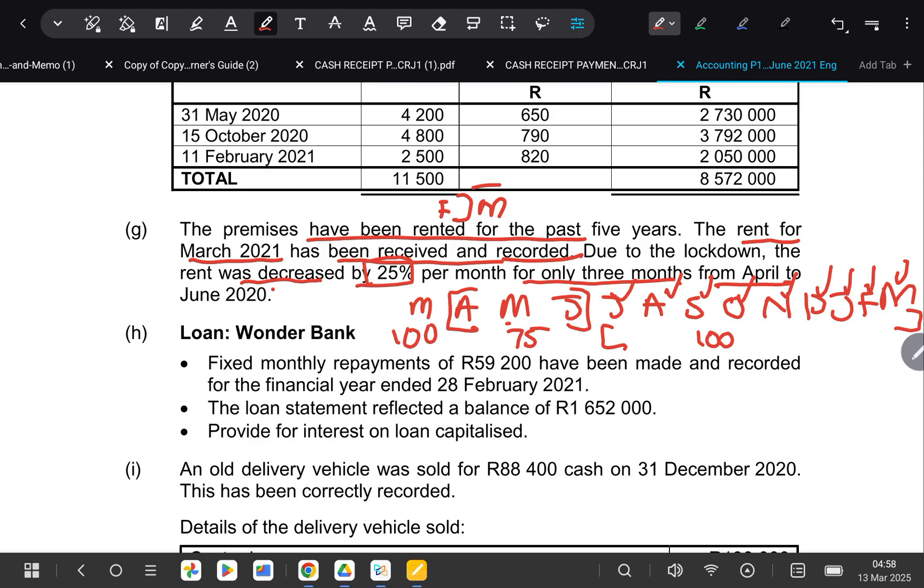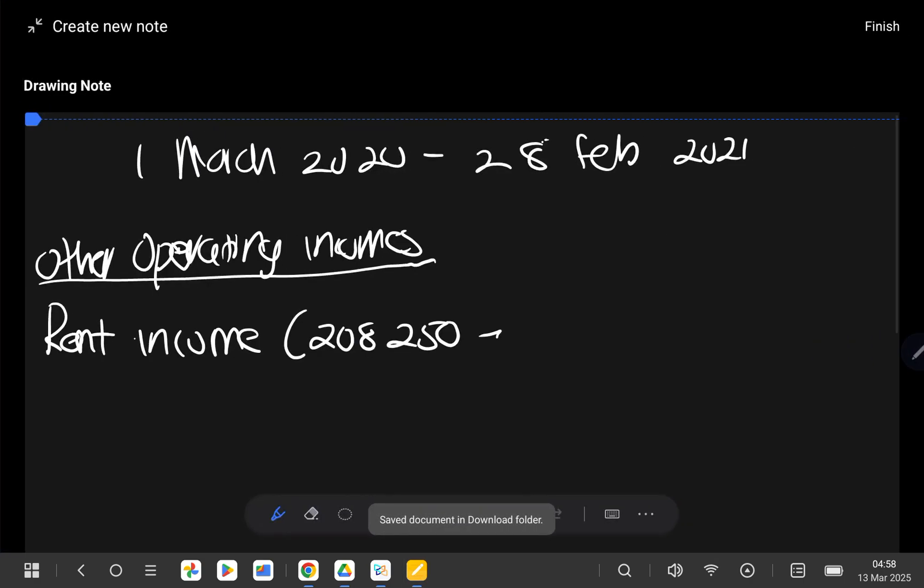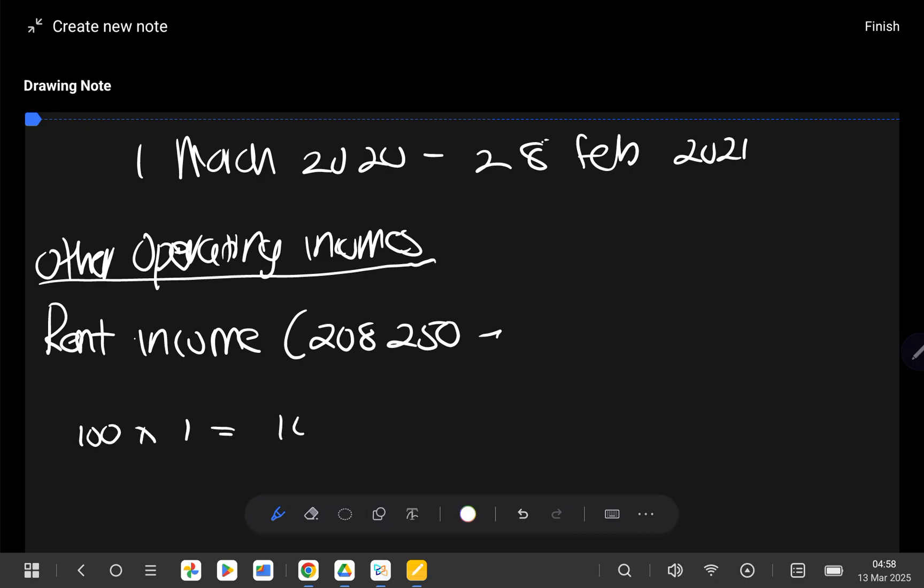Remember here, it was 100% at the beginning for only one month. So we'd have 100 multiplied by 1, which is equal to 100. And then it became 75% for only three months. So if we say 75 times 3, it's going to give us 225.